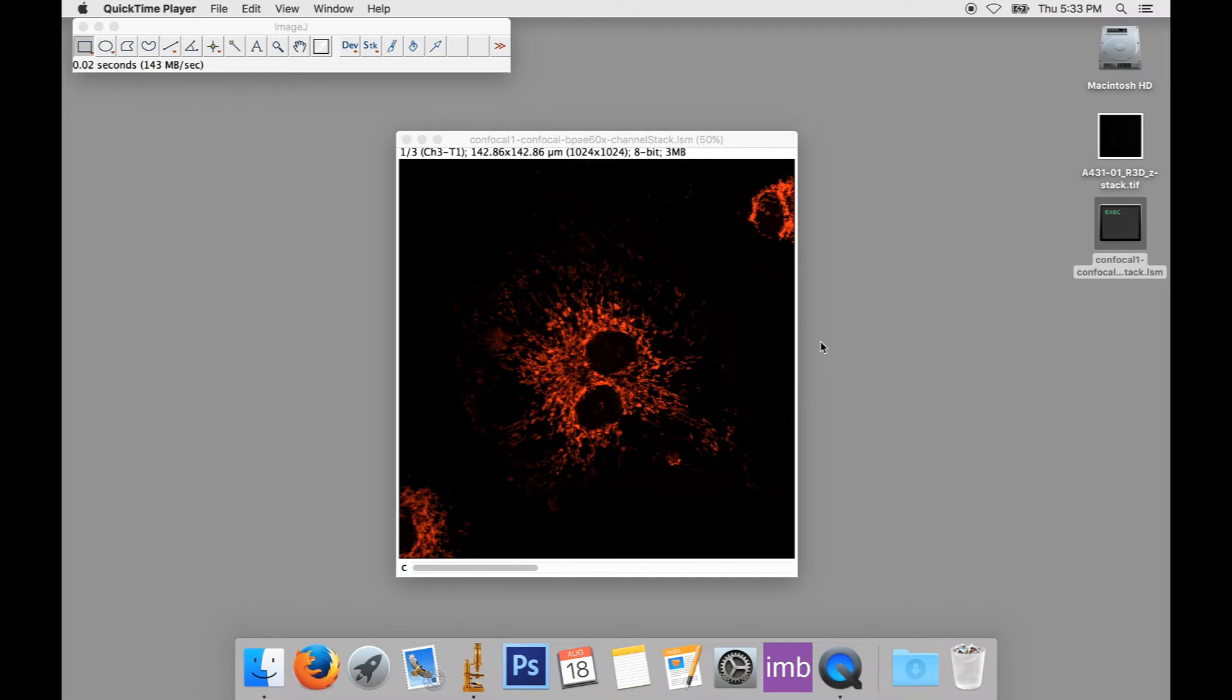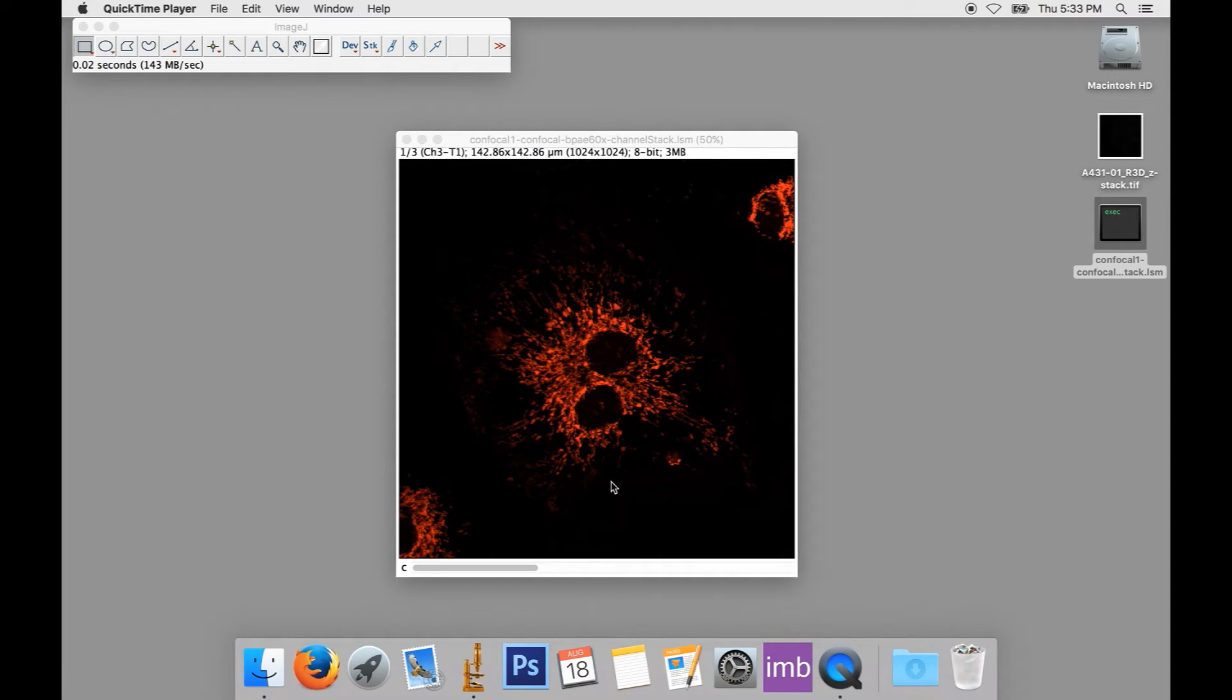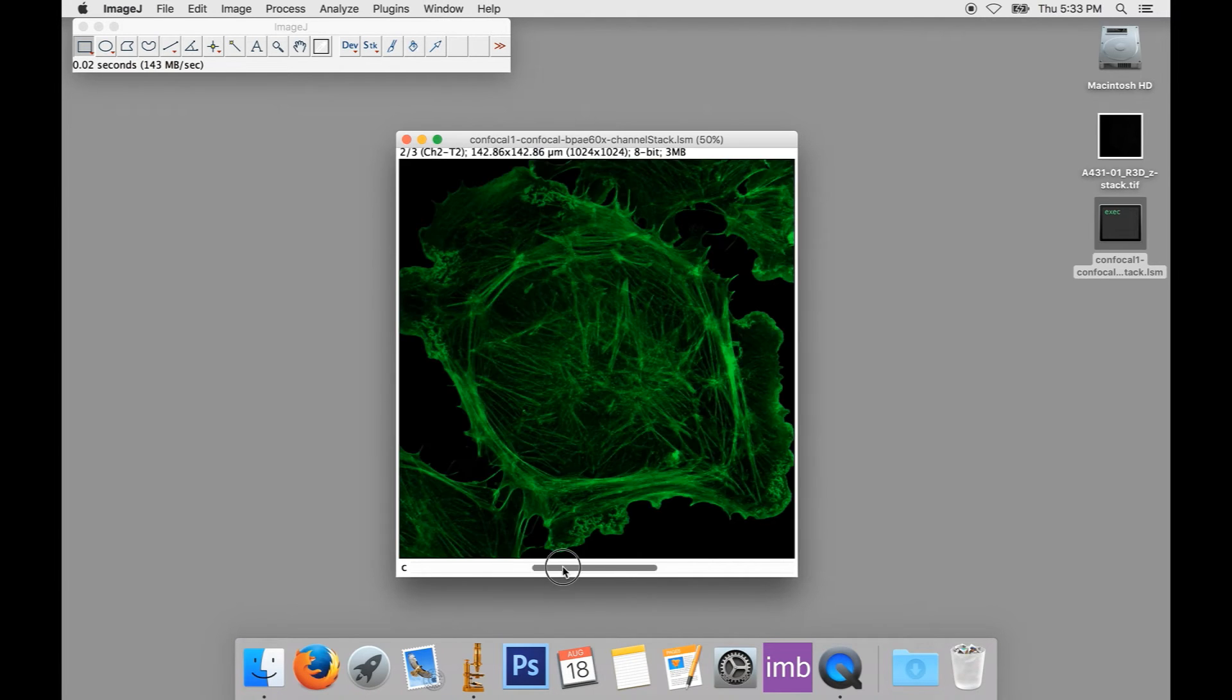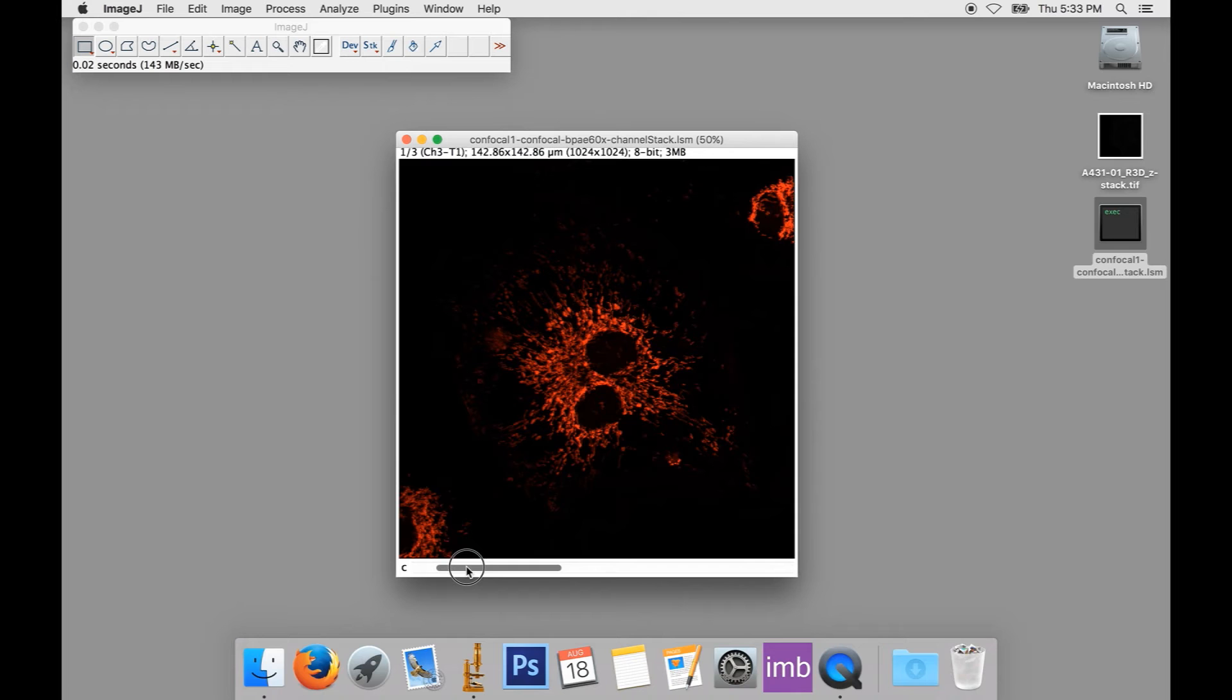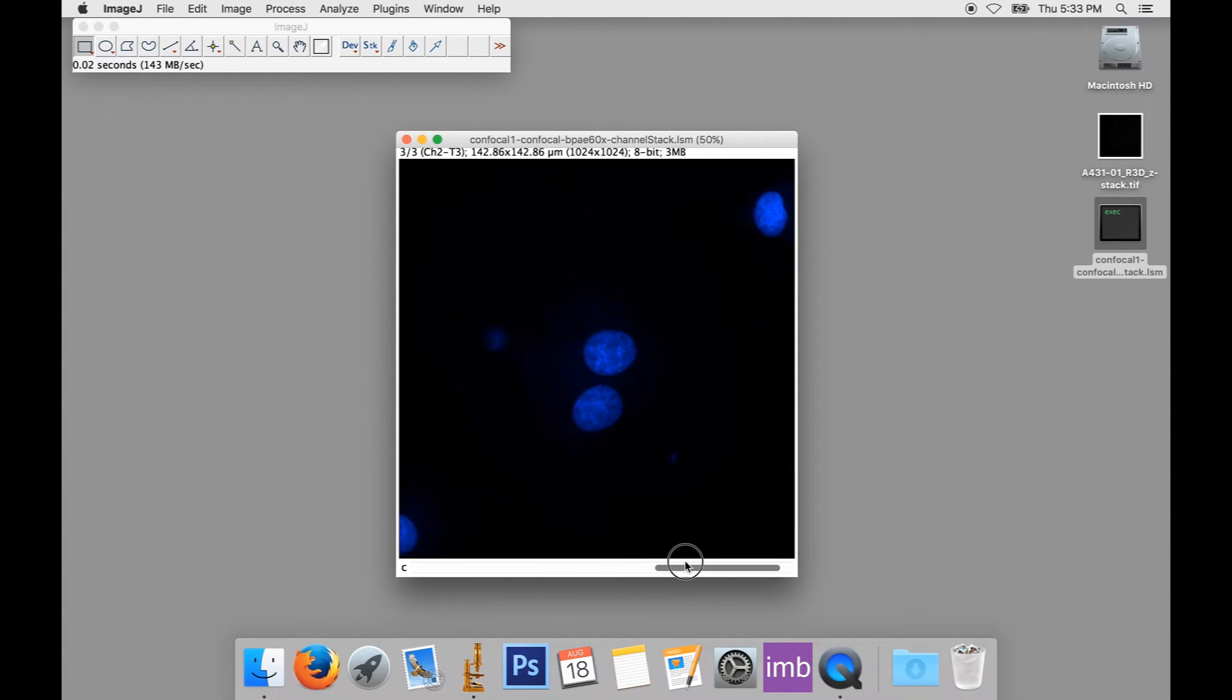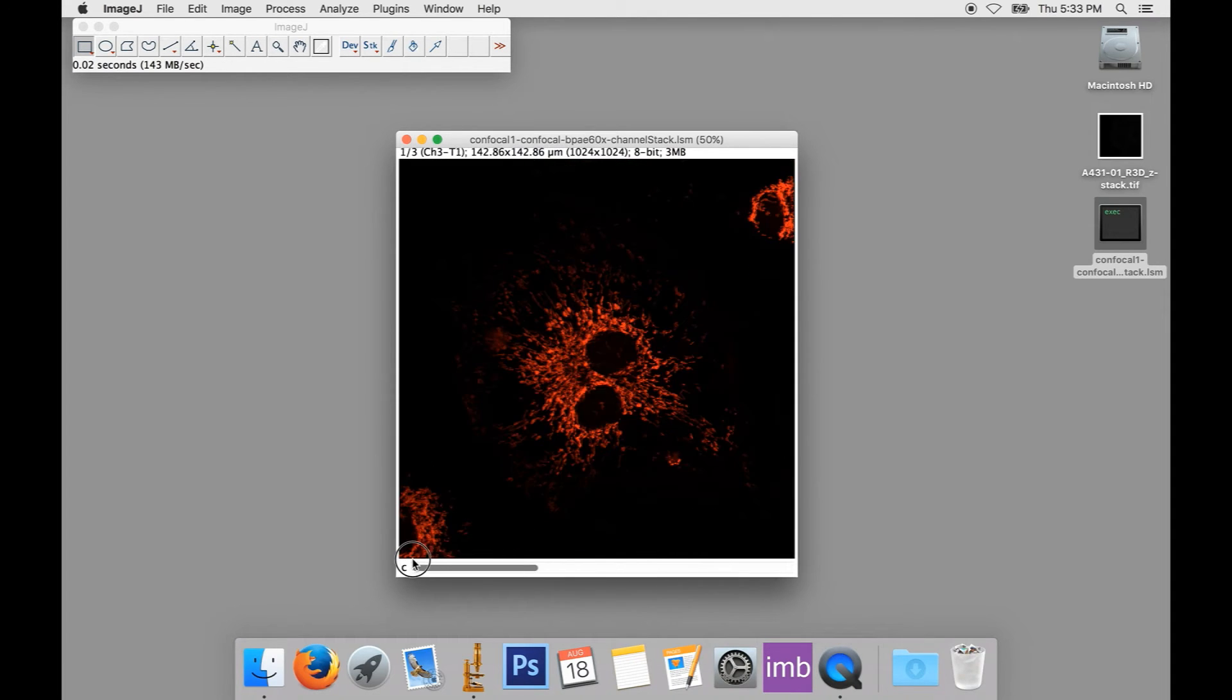We've already looked at a stack of this type in our first video, but let's take another look. So, we've got our channel stack open in ImageJ, and you can see that we can only see one channel at a time. Using the channel slider labeled C at the bottom of the image, we can select which channel we wish to view. This image has three channels, but viewing them one at a time can keep us from seeing the relationship between them.